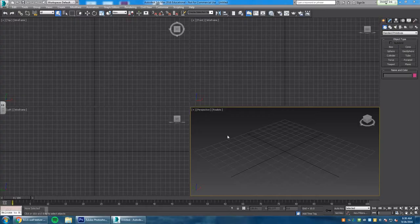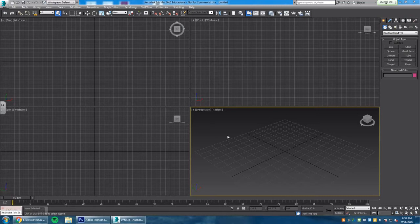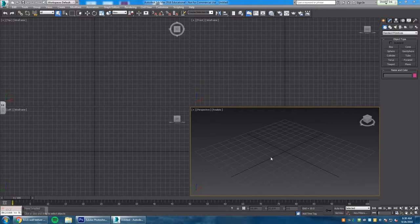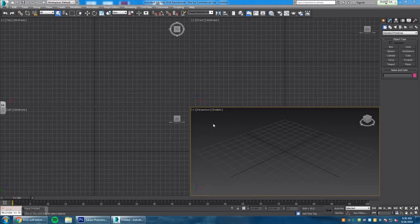My name is Aaron and this is 3D Studio Max 2016 basic texture mapping. When you're in 3D Studio Max, I would like you to go look at your perspective window right here.